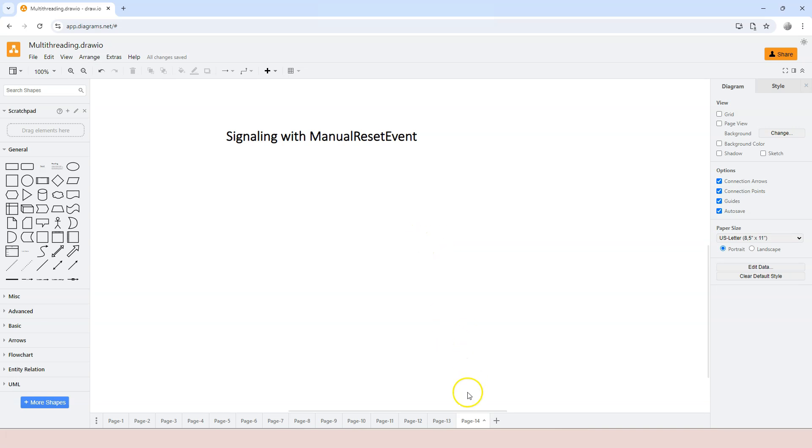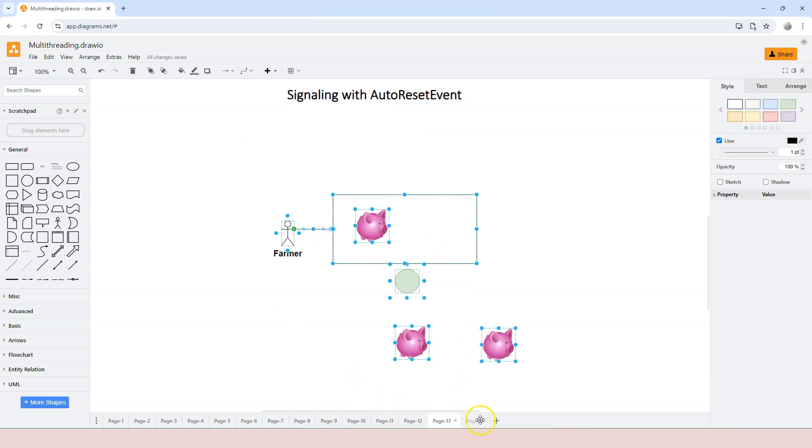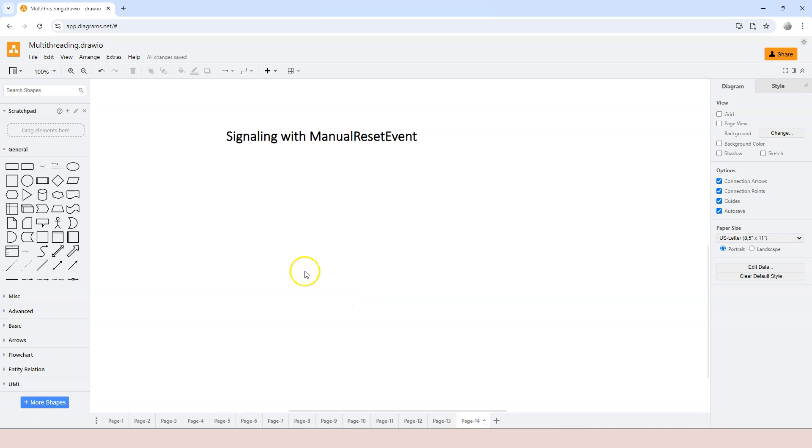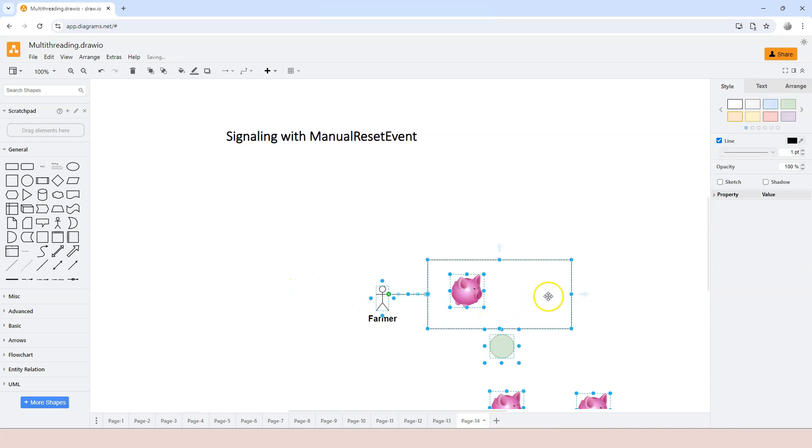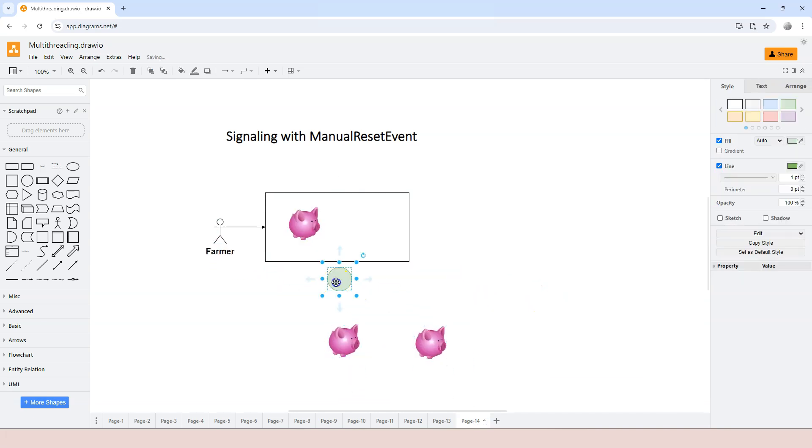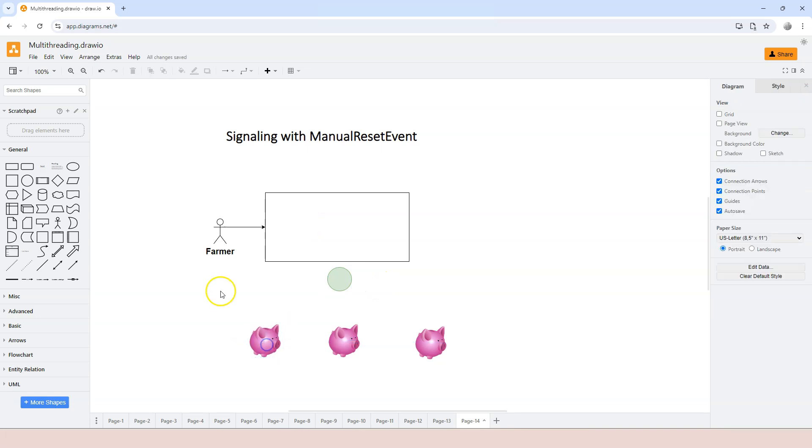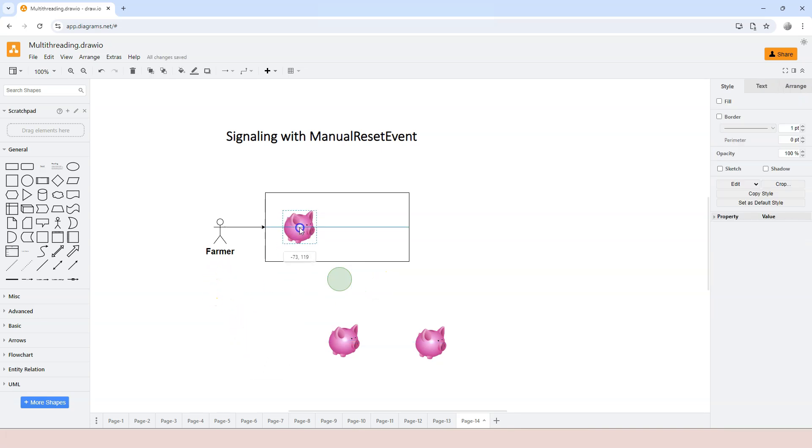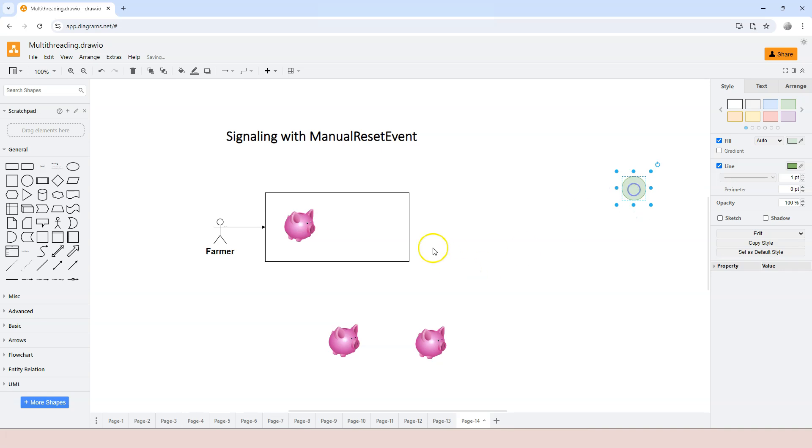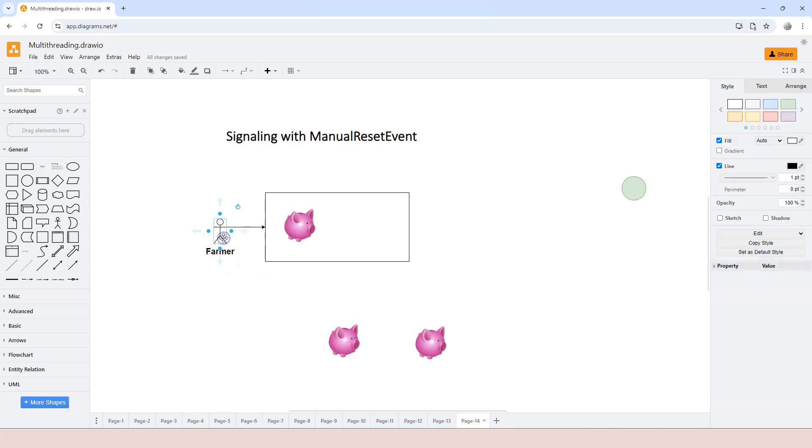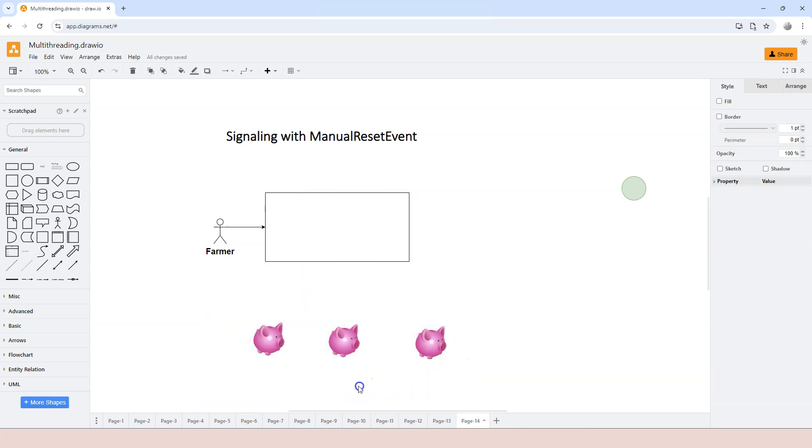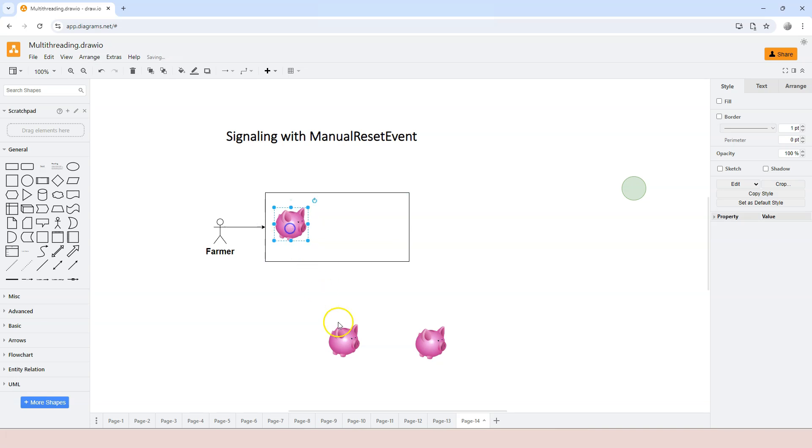So where are the scenarios in real life that we need such mechanism of signaling? Let's still use this farm analogy here. Previously, we're seeing that only one pig can go into the feeding station, but that's not realistic. Realistically, the farmer produces food in batches. It produces a lot of food and probably more than enough for three little pigs to go into the feeding station and eat at the same time.